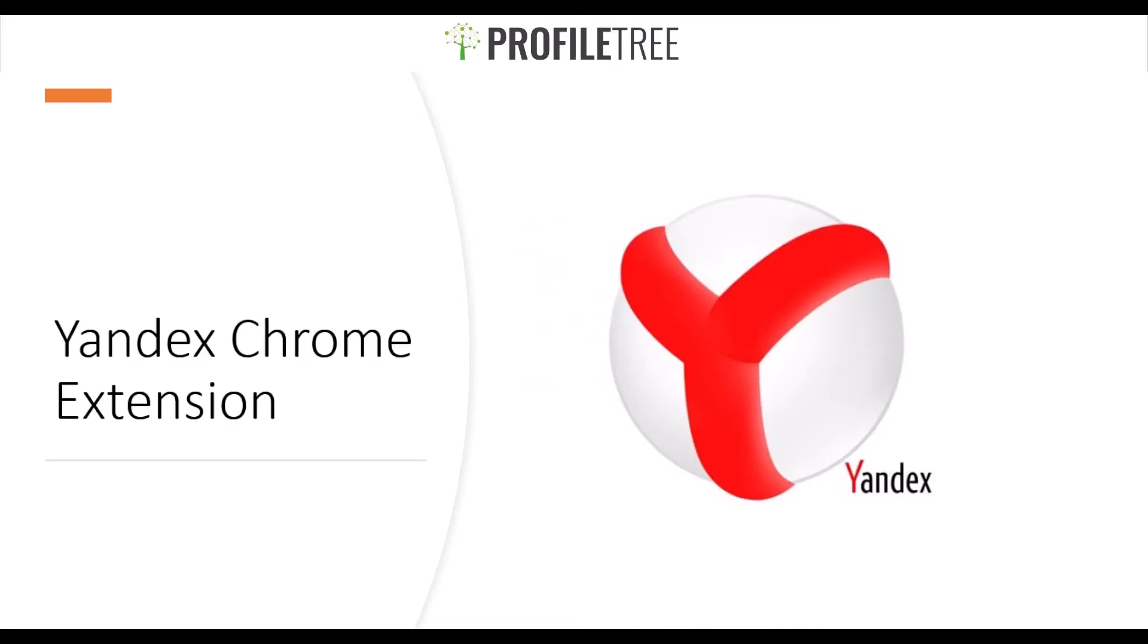Hello guys and welcome to another Profile Tree video. Today we're going to be covering the Yandex Chrome extension. Without further ado, let's get started.